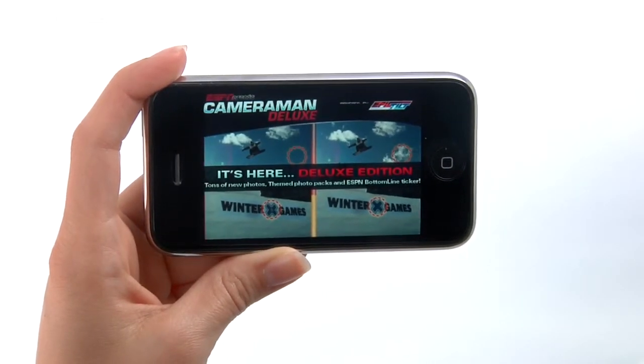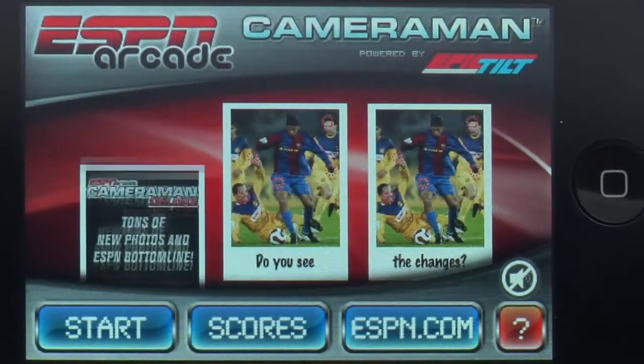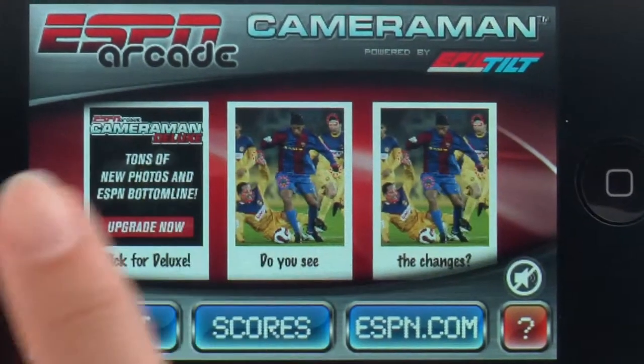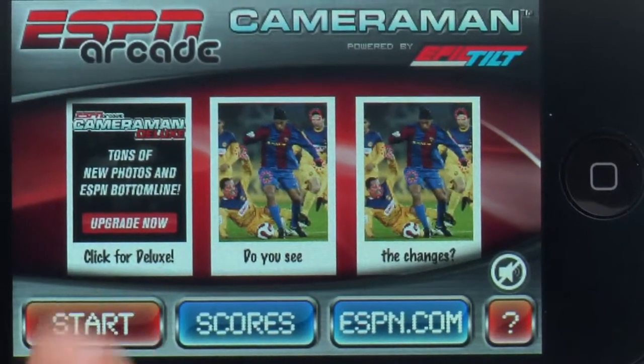If you've played before, the app will save your game and reopen the next time you decide to play. Or you can just start a new game.